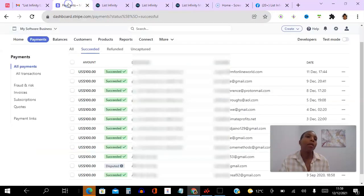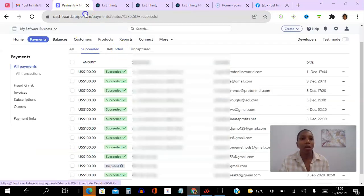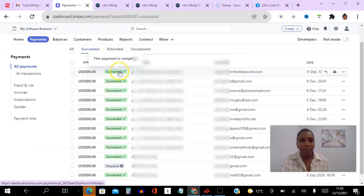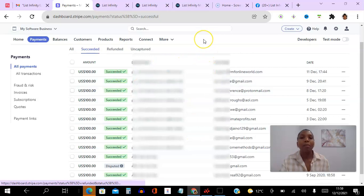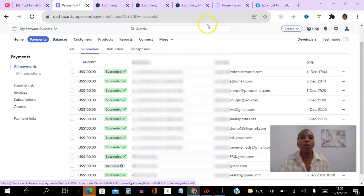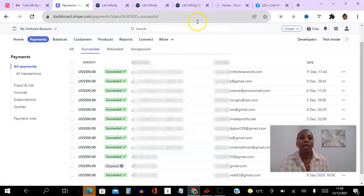Now if I go here into my payments, this is my Stripe account. You can see the payments coming in here as well, all the way down here. So that's my personal payment proof. The system is so simple, it works.